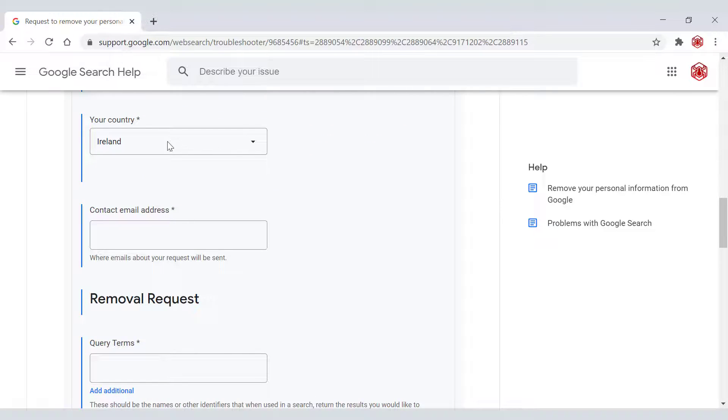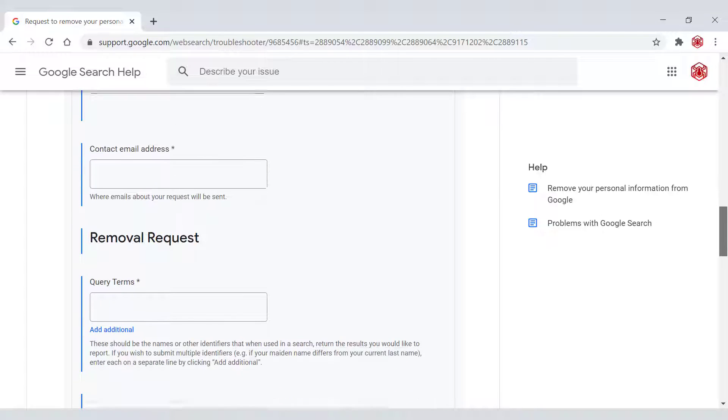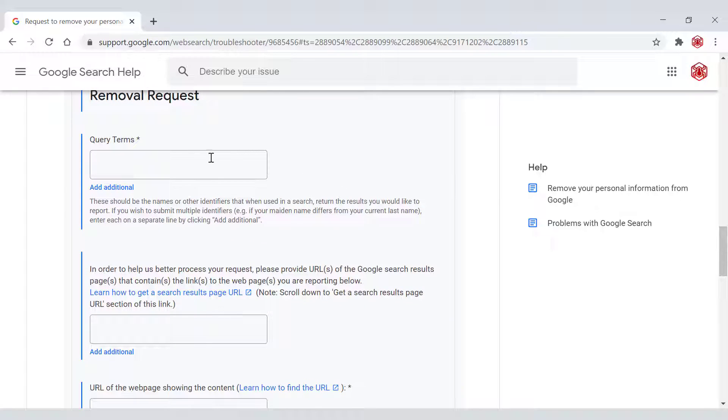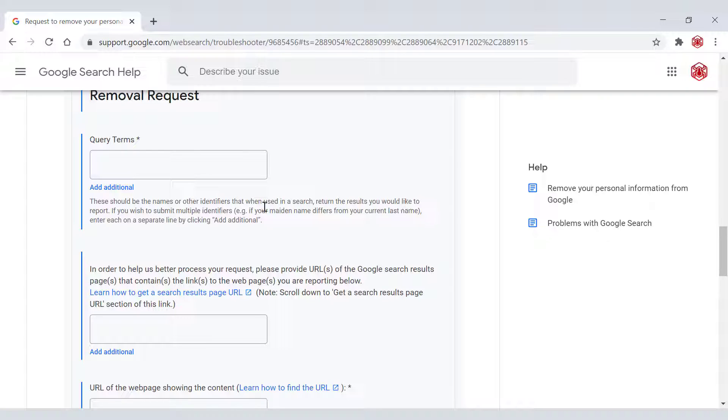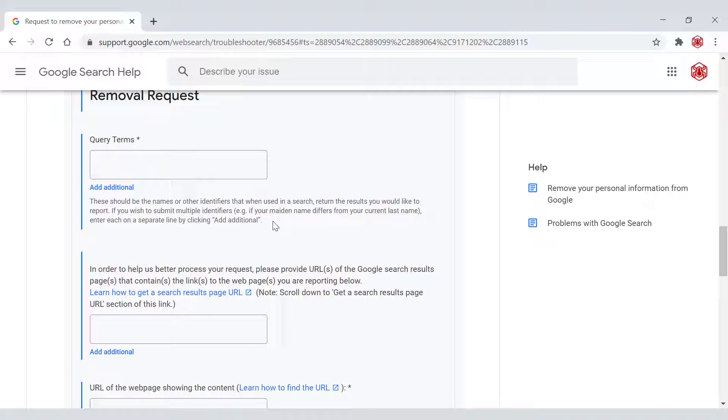Next, you need to select your country. That should be auto filled for you depending on your IP address, a contact email address and next removal request. So the query of terms, these should be the names or other identifiers that when used in search return the result you would like to report. If you wish to submit multiple identifiers, e.g. if the maiden name differs from your current last name, enter each on a separate line by clicking add additional. There's an add additional button here and you just literally type in the search terms that bring up the site containing your personal information.